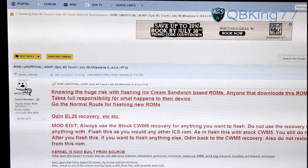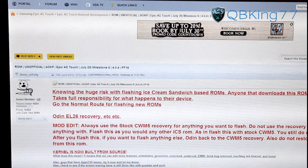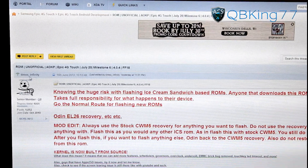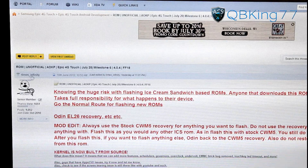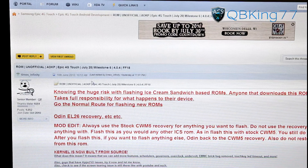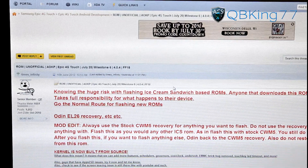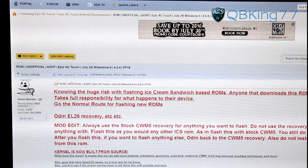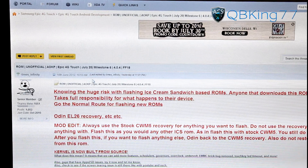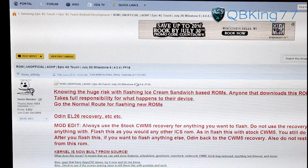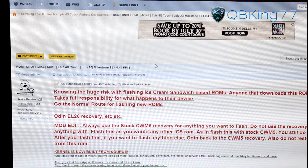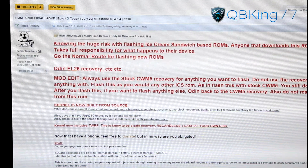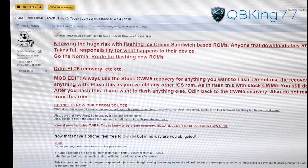What you're going to need to do is go ahead and click on the link in the description of the video. It's going to take you to this site. Big shout out and thanks to Times Infinity for putting this ROM together along with anyone else involved. You'll see unofficial AOKP Milestone 6. Scroll down and make sure to read this post.